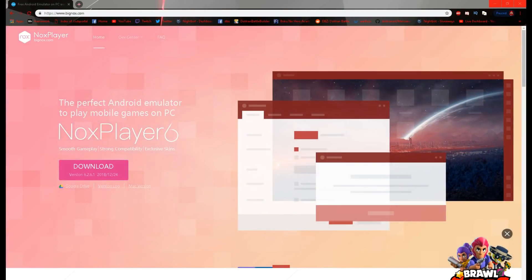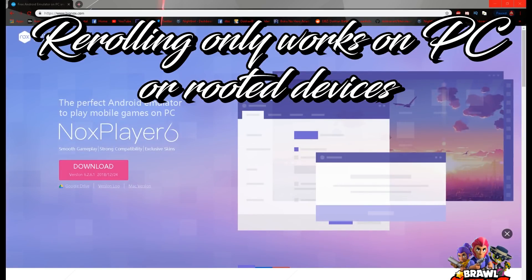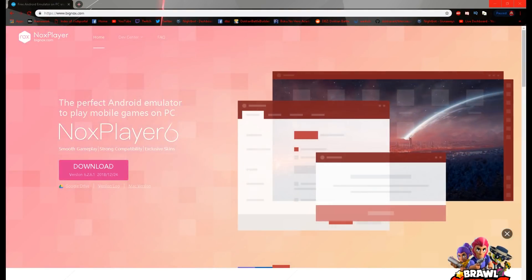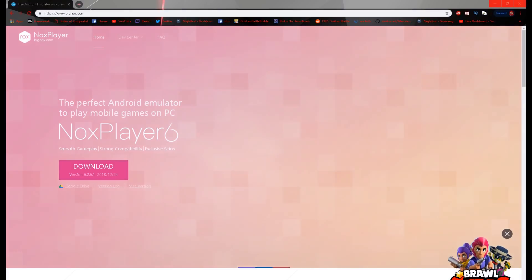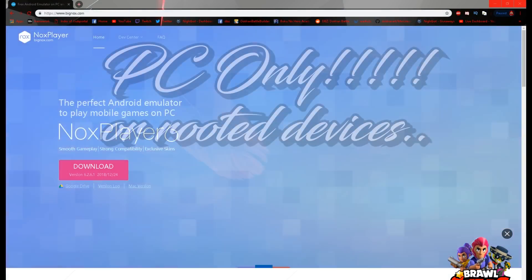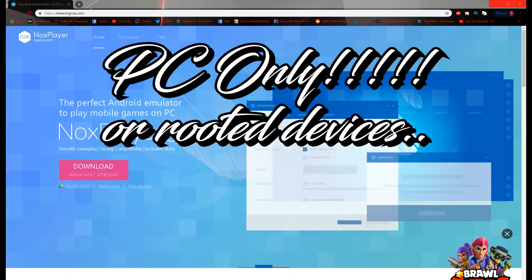What up guys, HontenX here with a tutorial on how to reroll for JP Dokkan Battle. For those of you that know how to reroll on global, it's pretty much the same process except for an extra step. This method only works on PC — you can't download Nox on your phone unless you root your device. PC only, unless you have a rooted phone.